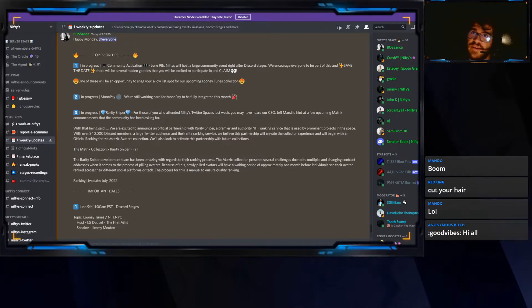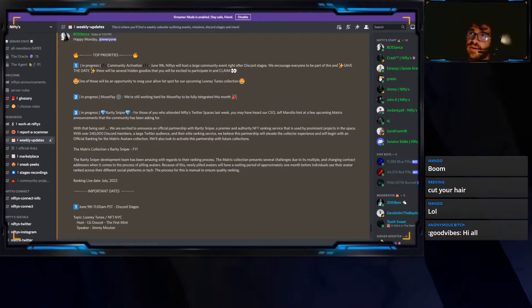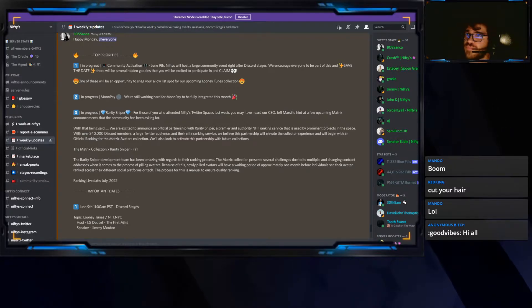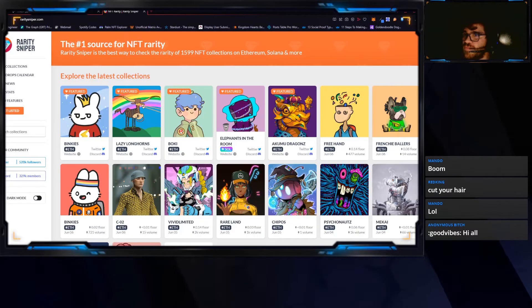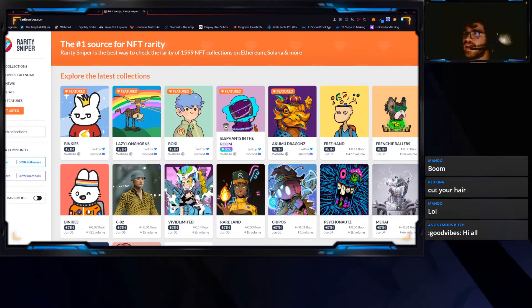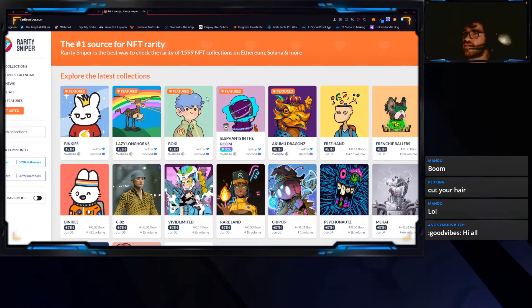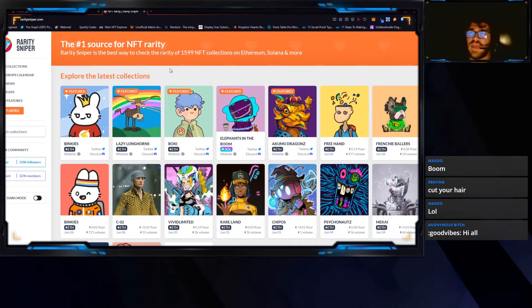Log in. There we go. So, Rarity Sniper, I'm trying to show on my screen. Here it is.